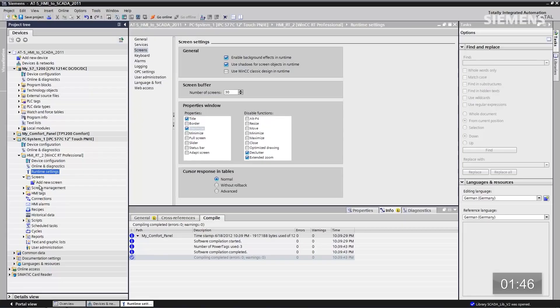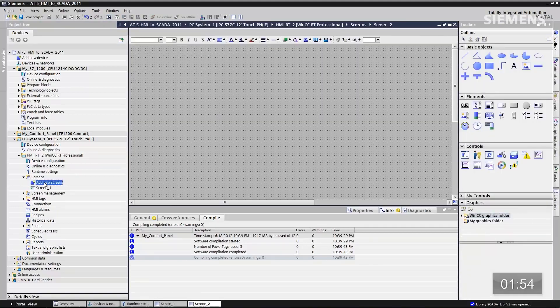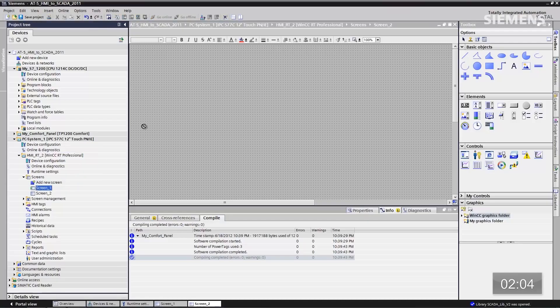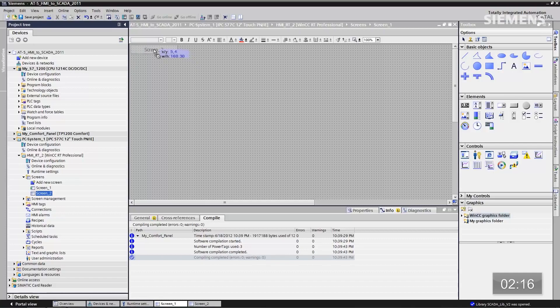The next logical step would be to have some screens. Let's go to screens at the PC system and double click on add new screen — once, then a second time. So we have screen one and screen two. To create navigation between the two, if I have screen two open, I just grab screen one and drag and drop it up here. It will auto-create the navigation button to go back to screen one. And going back to screen one and dragging screen two will auto-create a navigation button for screen two. Navigation is now complete between the two.